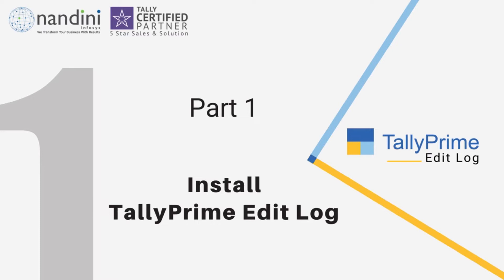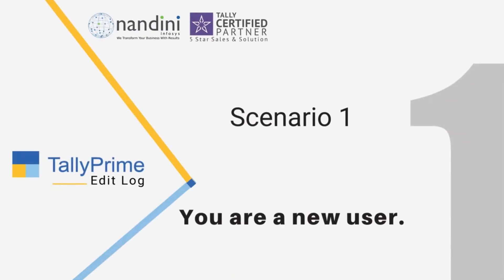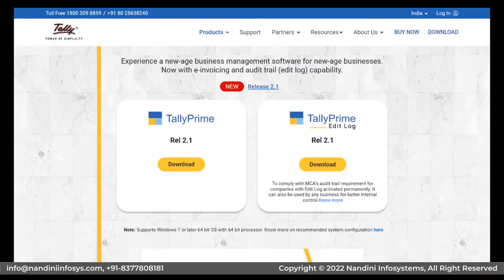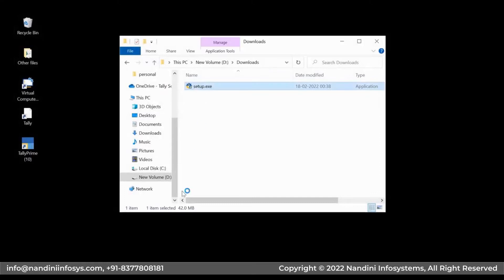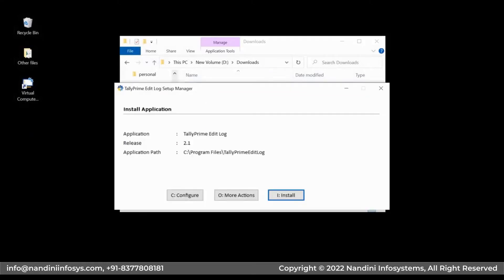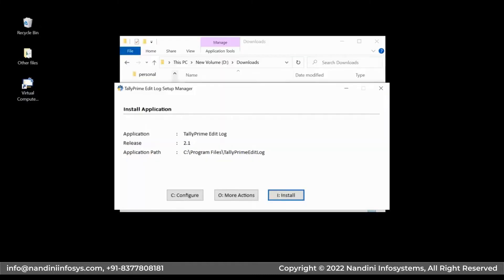First, let us see how to install Tally Prime Edit Log. There can be three different scenarios when you are installing Tally Prime. Scenario 1: You are a new user. In this case, you will need to perform licensing and initial setup processes. Download the setup of Tally Prime and double-click on the setup file. There is a default path for the application, which you can change if needed.